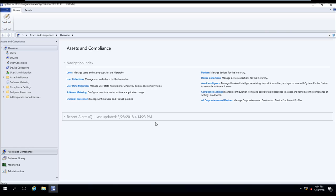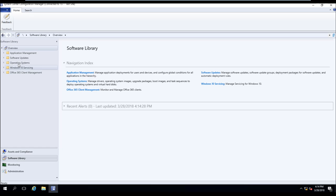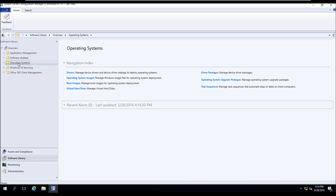Okay, now that SCCM is loaded, we're going to go down to Software Library, Operating Systems, Boot Images.